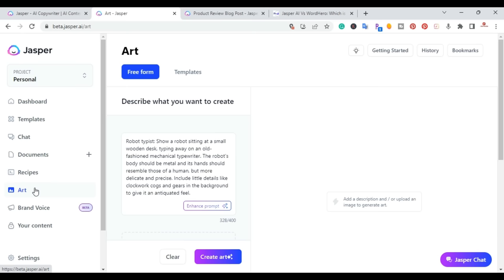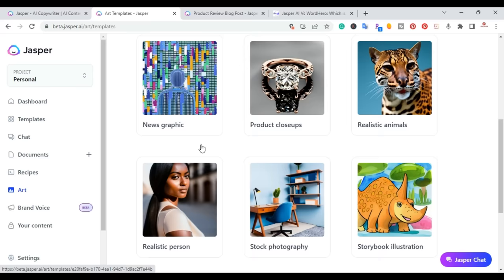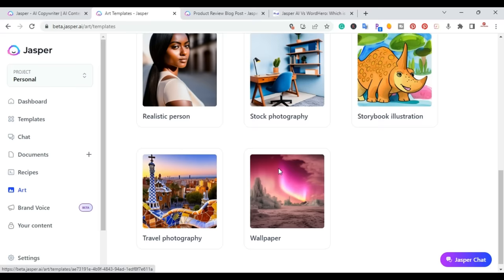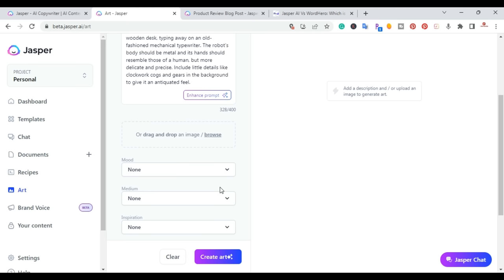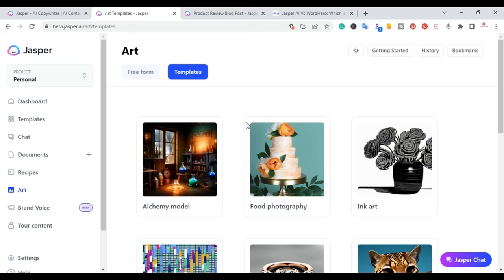There's also Jasper Art — an AI-generated art tool with different modes. You can describe what you want to create in free form, or use templates. These are actual images created through the AI art feature. So if you're writing articles, instead of using stock photos, you can create your own unique images. You can also give it examples by dragging and dropping images, and choose different modes to create really unique AI art.